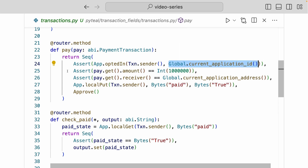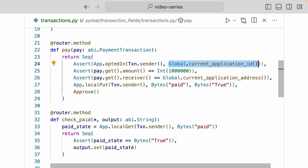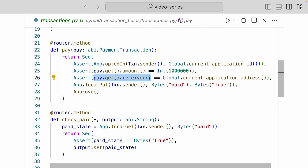For the second assert, we're checking whether the payment transaction has sent one algo. We access the payment transaction type and get the amount with pay.get.amount, checking if the amount equals one million — because one million micro-algos is one algo. For the third assert, we access the payment transaction type again, get the receiver of that payment transaction, and check if the receiver is the current application address, which is a global parameter.